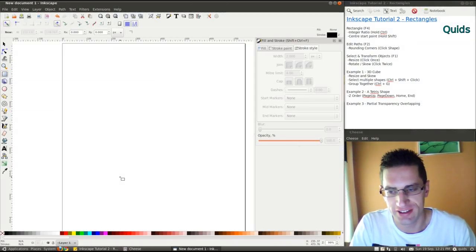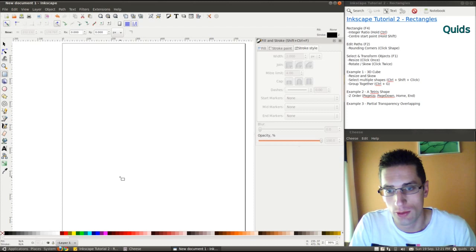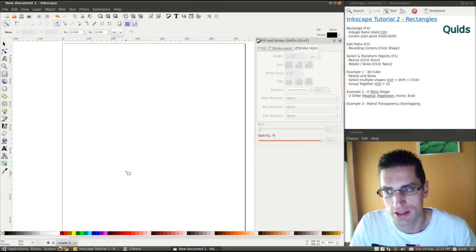Hi everyone, Quids here. In this Inkscape tutorial video, we'll be taking a look at predefined shapes.